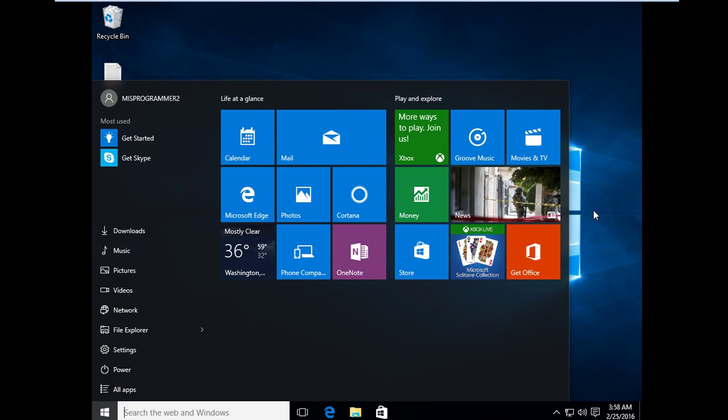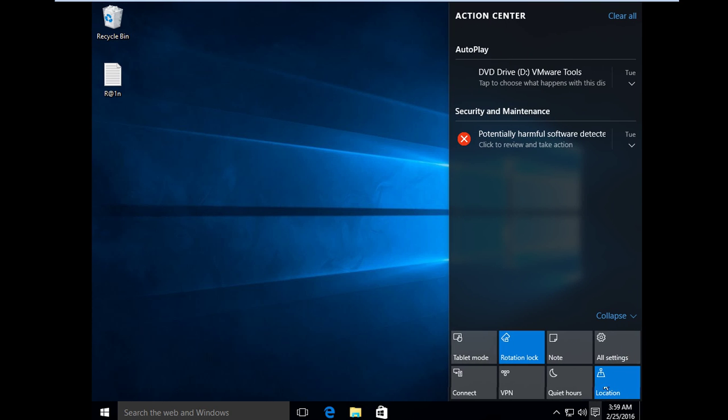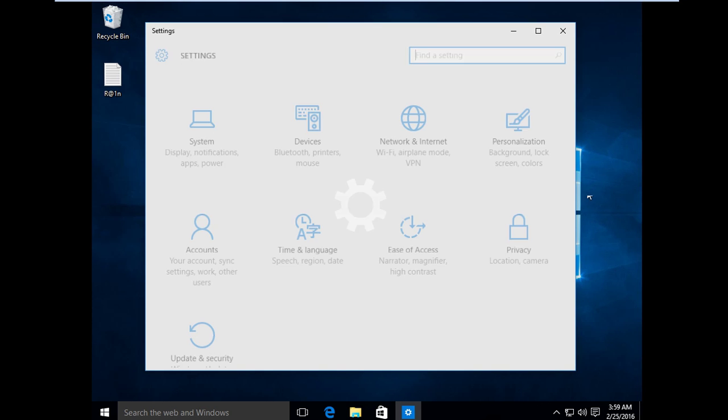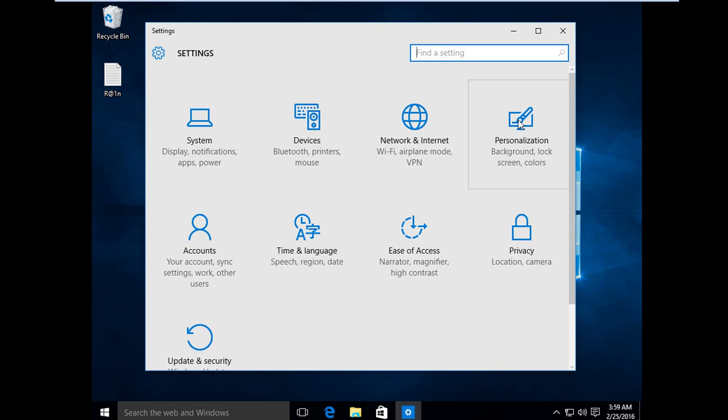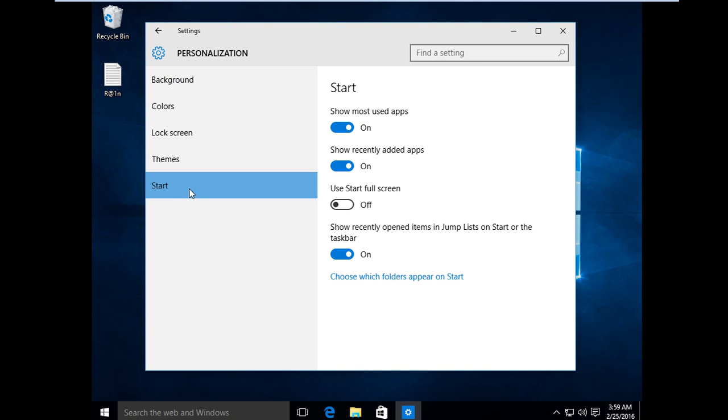So what we're going to do to make it look like Windows 8.1 is to go to Action Center, the icon right here. Just click that, then go to All Settings, then Personalization, then go to Start.